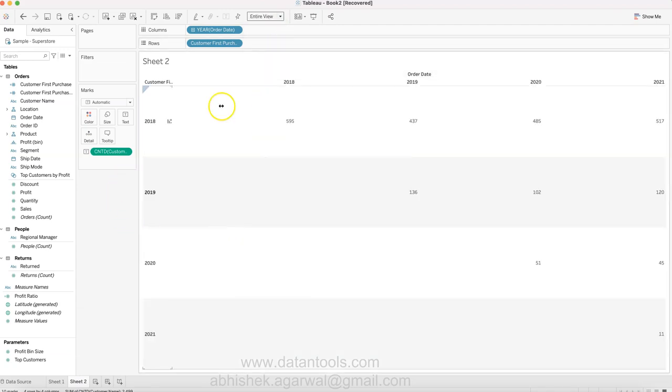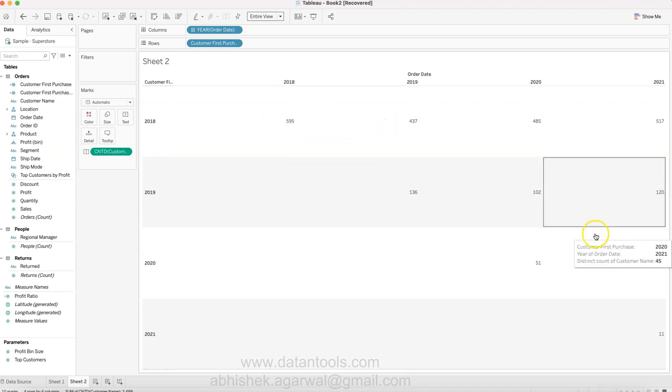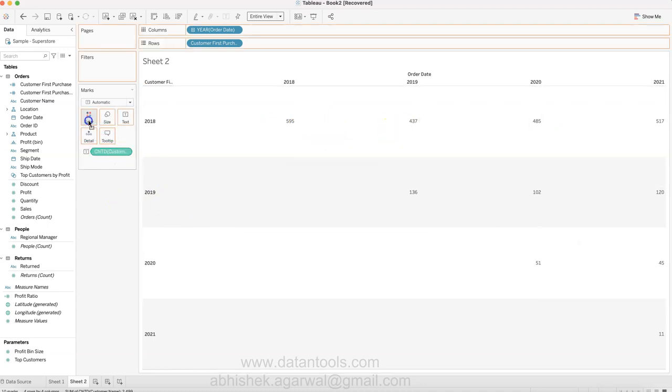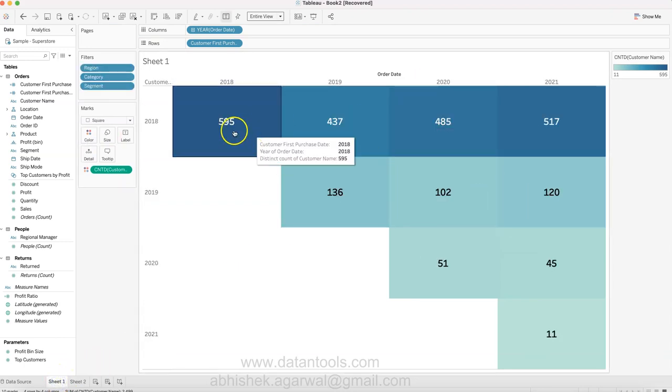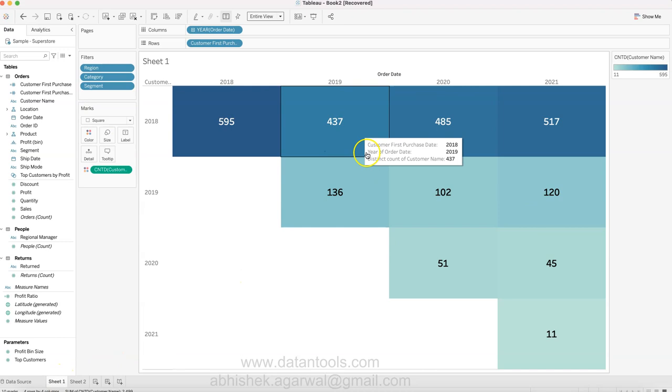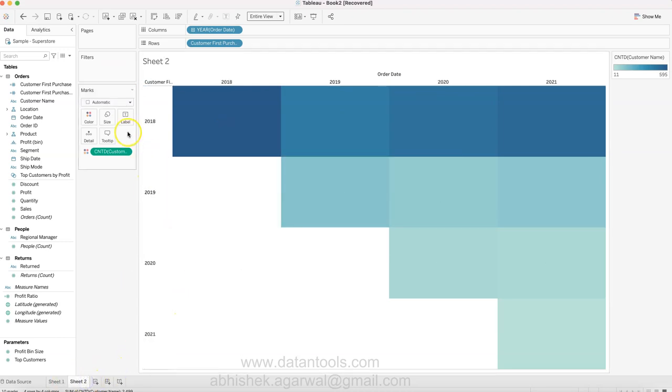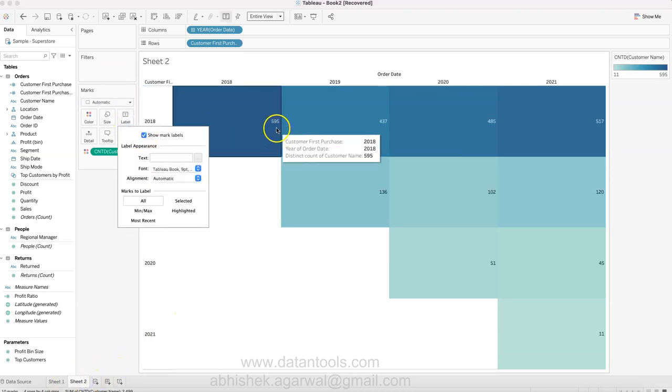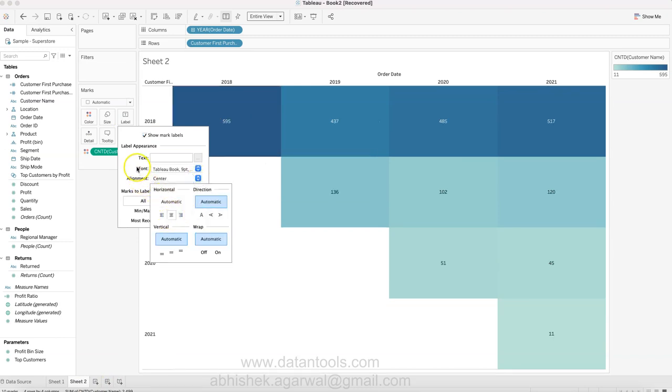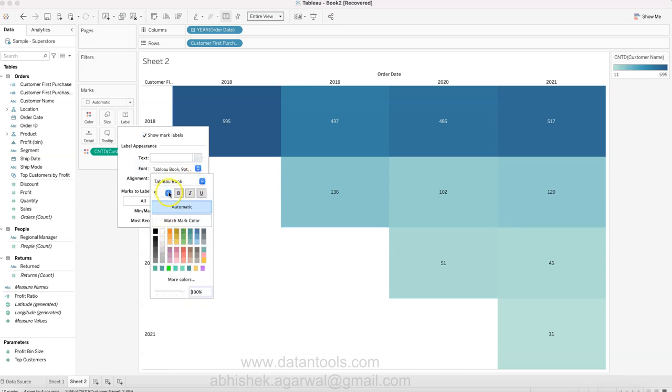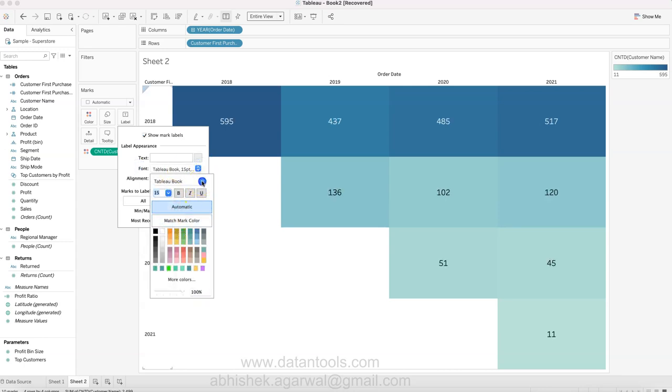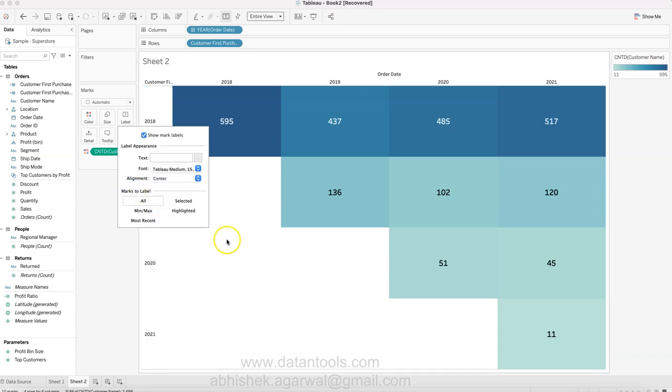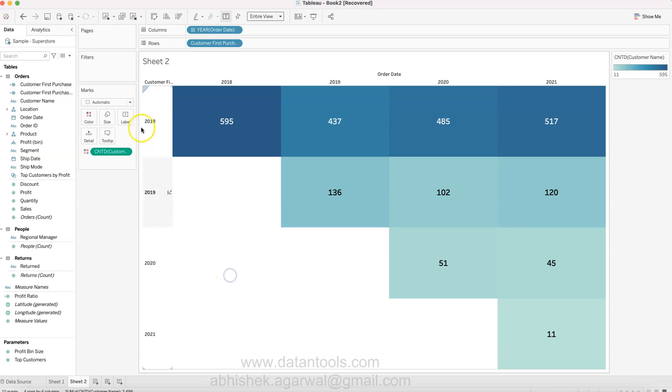Pretty easy - what you need to do is first go into the entire view. If you see, these are nothing but blocks, so I'll put the count of customer over here and now we get the similar metric. The only thing is bringing the numbers here, so you can check this label.